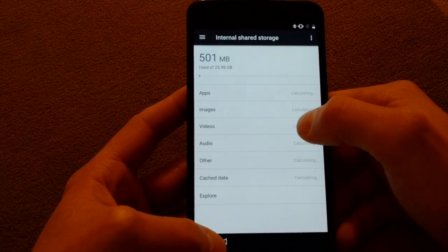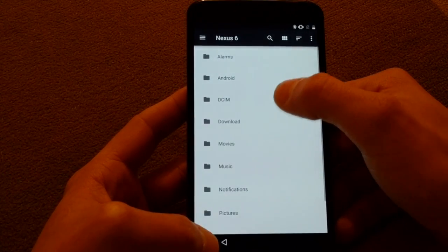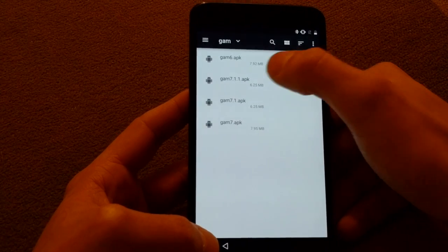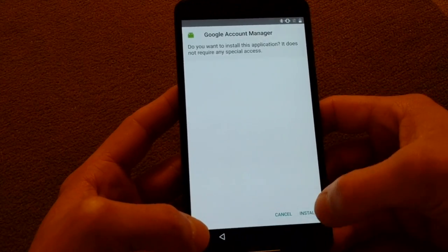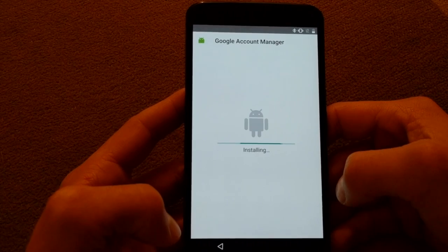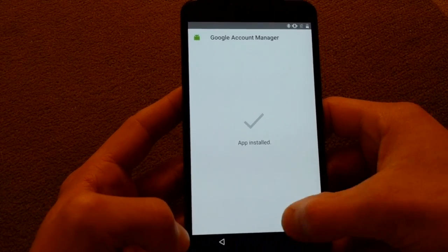So from there we can go in to install gamm6.apk and it should work. What do you know.